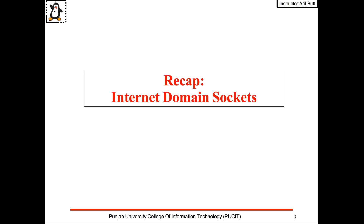Under the internet domain we talked about stream sockets, that is TCP sockets, as well as the datagram sockets or UDP sockets. TCP sockets provide reliable full-duplex stream-oriented communication channel with additional features of error reduction, flow control, and congestion control.